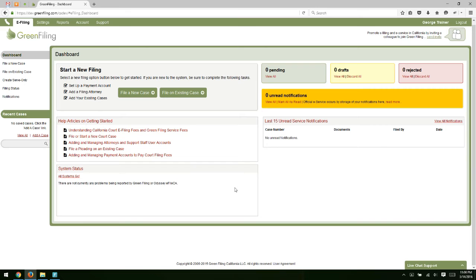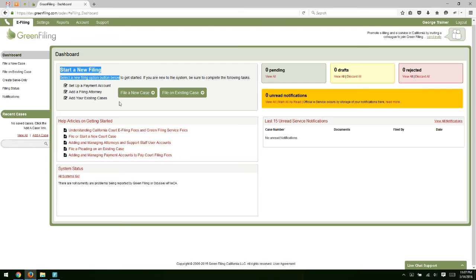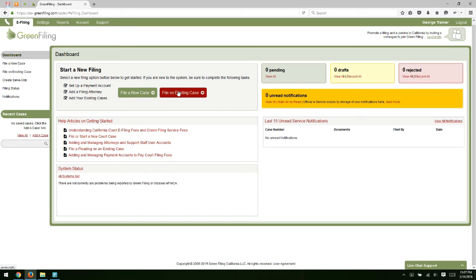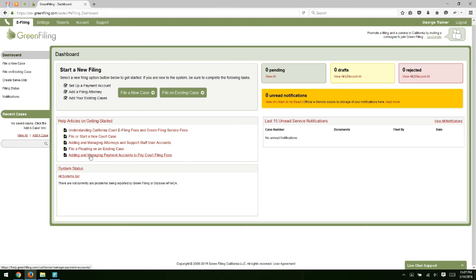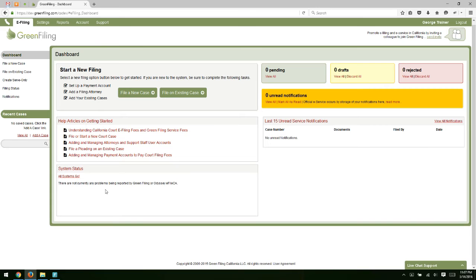So that's the layout of the system in terms of navigation. Where we've landed as our default page is the dashboard screen. On the dashboard, we have a section here to help you get started with electronic filing and some quick links into filing a new case or filing on an existing case. Some quick links to help articles related to the things you need to know to get started. We always post our system status on the dashboard. So if there's any problems ever with Greenfiling or any problems with the court system, we will report that information here on the dashboard.